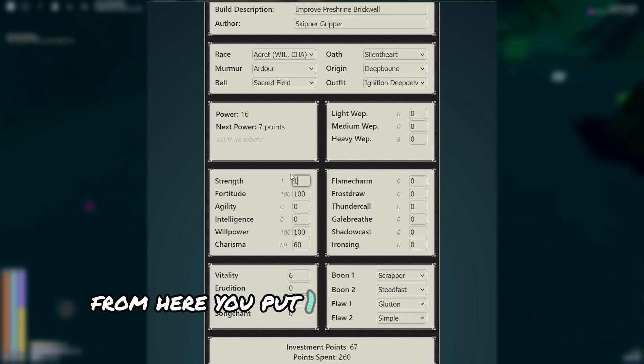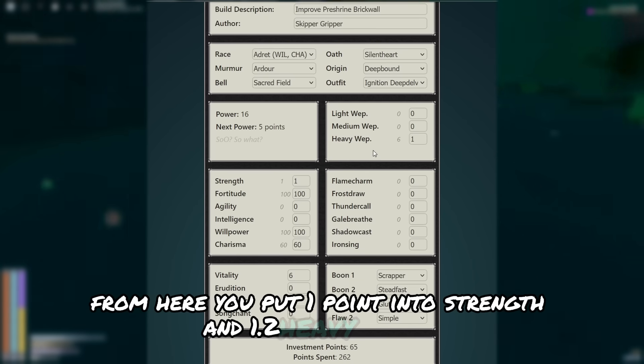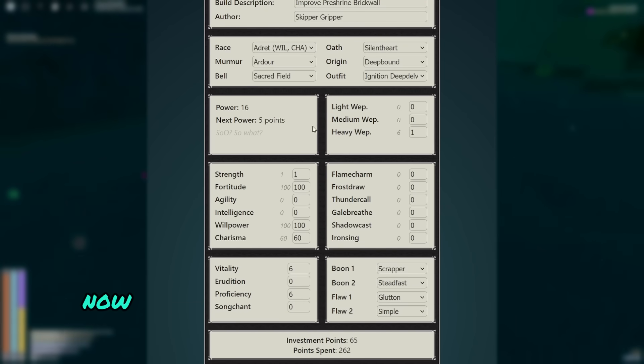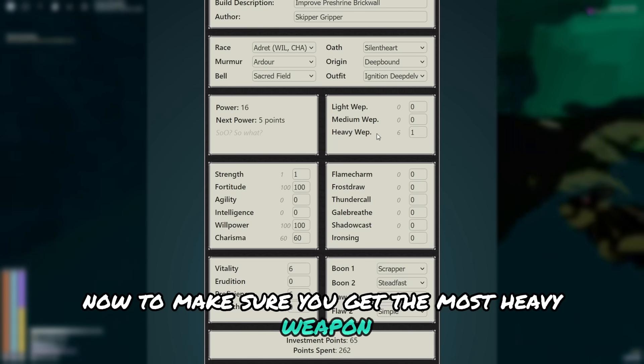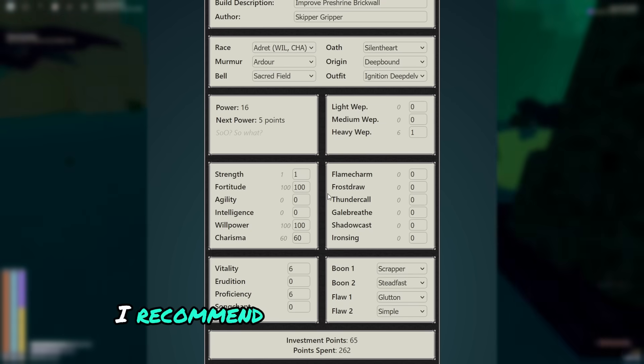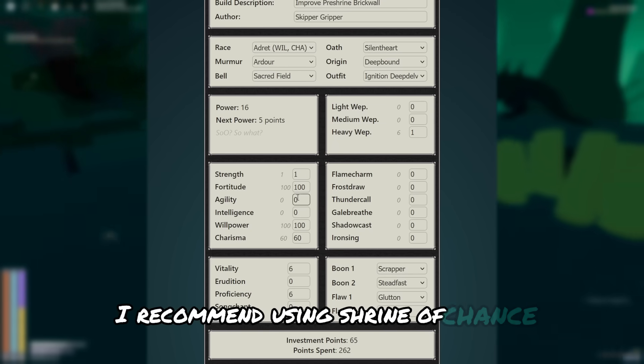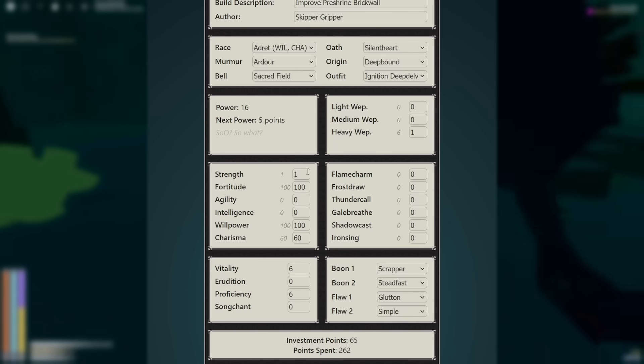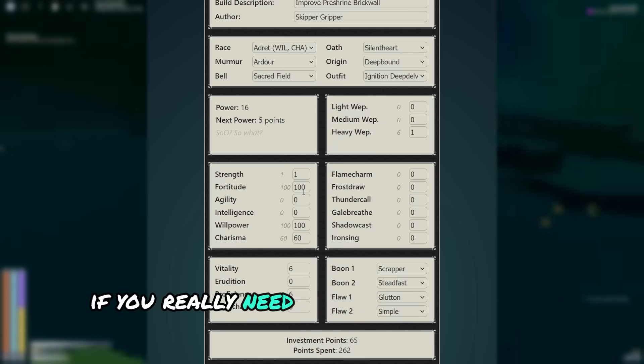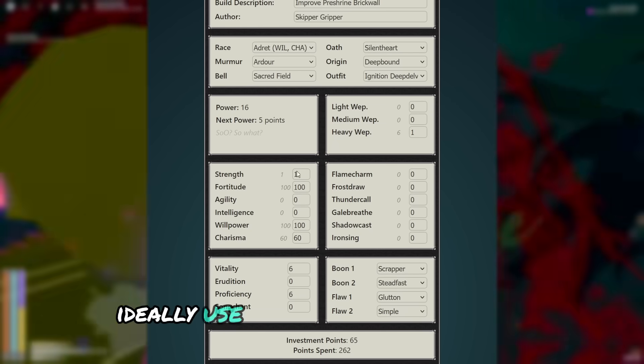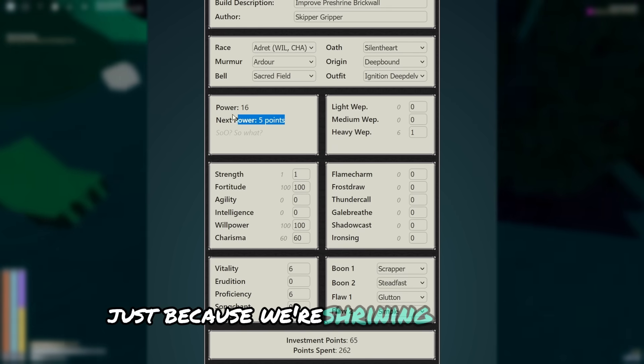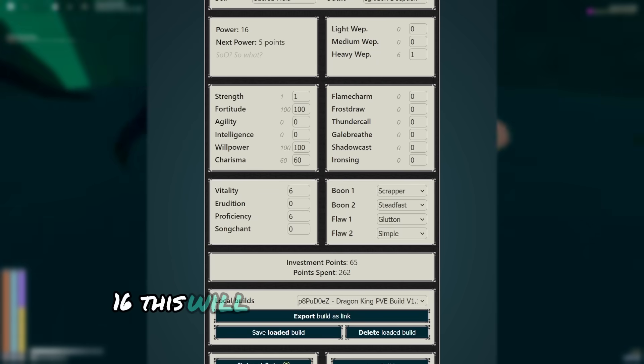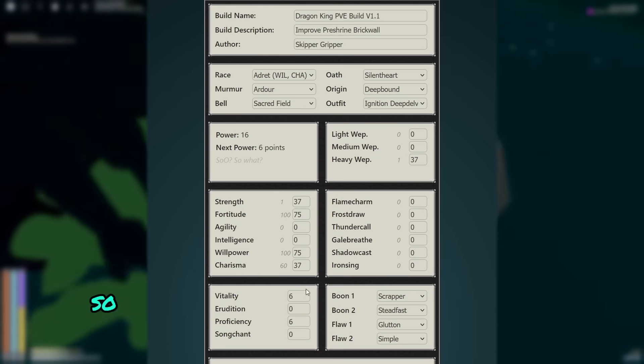From here, you put 1 point into strength and 1 point into heavy weapon. Now to make sure you get the most heavy weapon at the end of the build, I recommend using shrine of chance, or shrine of blasphemy if you really need it to try to get brick wall. Ideally use shrine of chance though, just because we're shrining at power 16. This will just give you more stat points at the end.